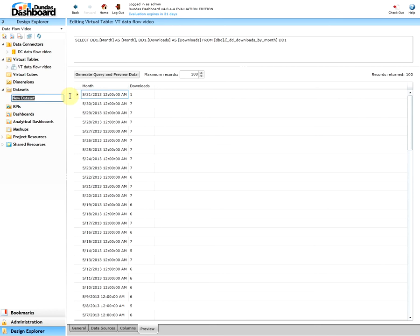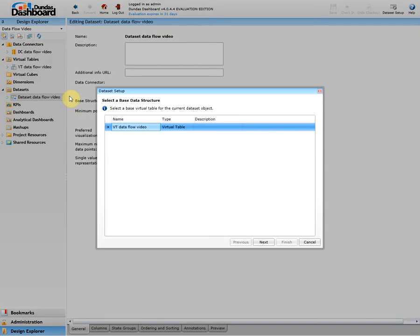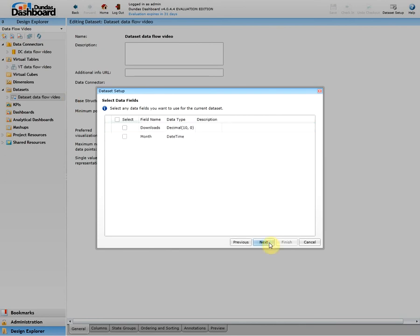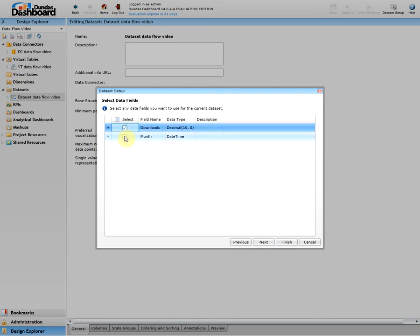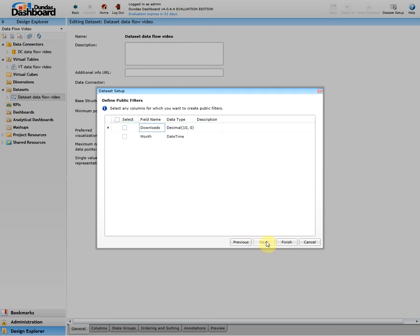Give it an appropriate name. In our case we'll do Dataset Data Flow Video. Here we'll select the virtual table which we'd like to use. In this step we'll select the appropriate columns which we want to use from our virtual table. In our case it will be everything. This step is to define public filters which is getting ahead of ourselves. So we'll skip this, let's just click finish for now.